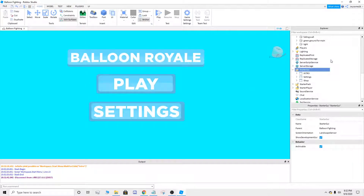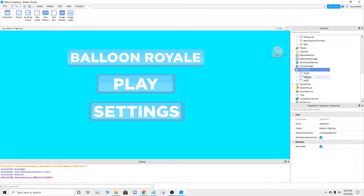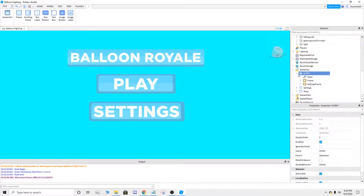So the first thing that you're gonna need to do is go to StarterGUI. Then make a ScreenGUI like this — a ScreenGUI. Put it in the StarterGUI and name it "intro", or you can name it whatever you want. But this is just for the intro. So you're gonna name it intro.